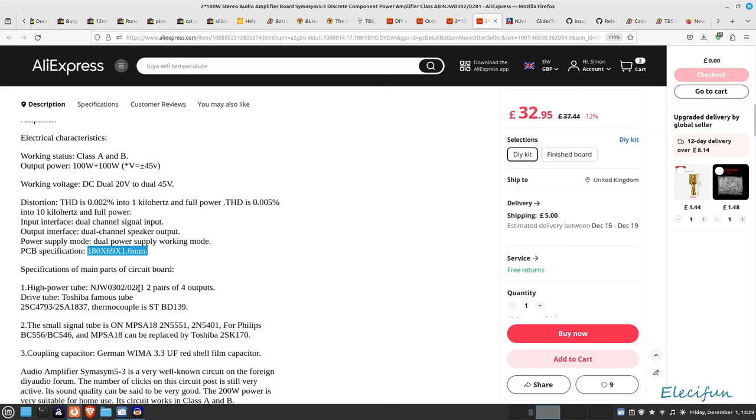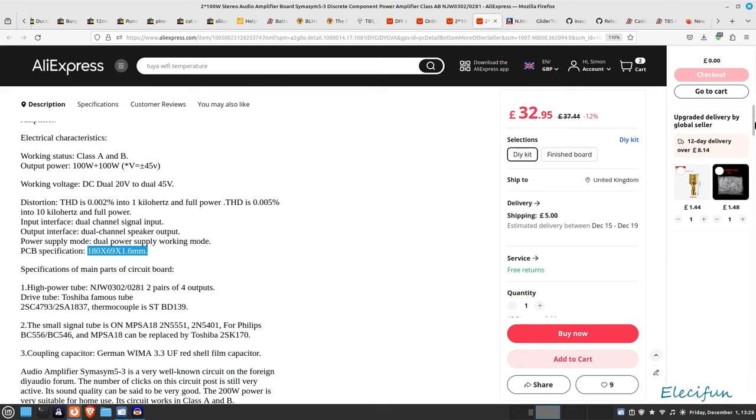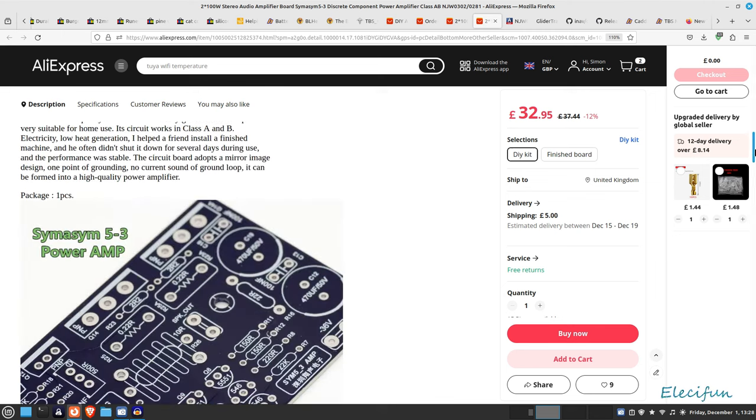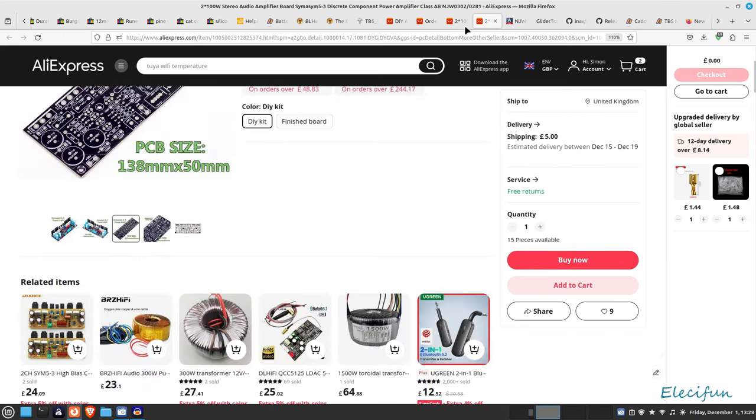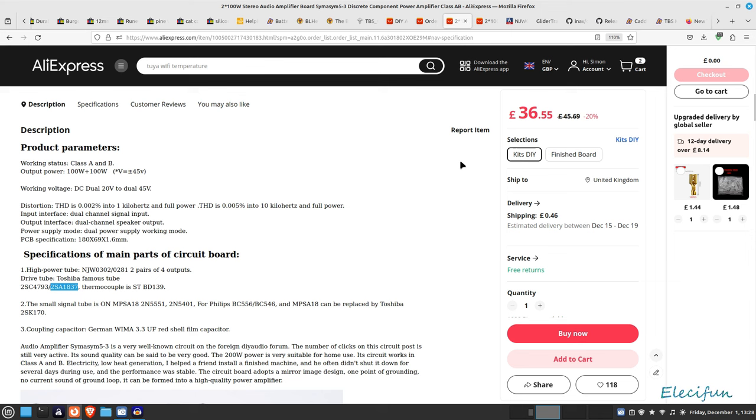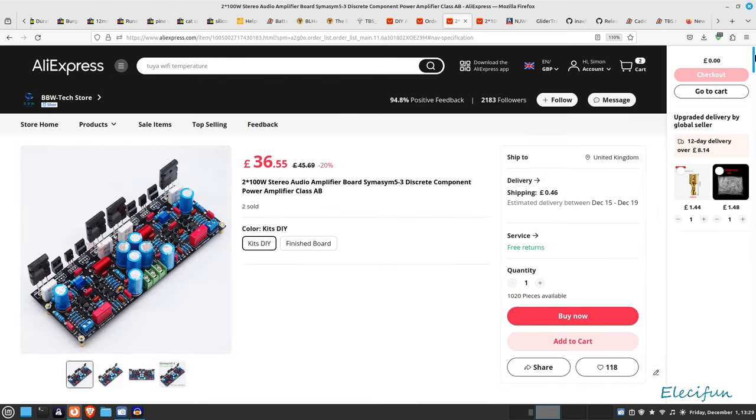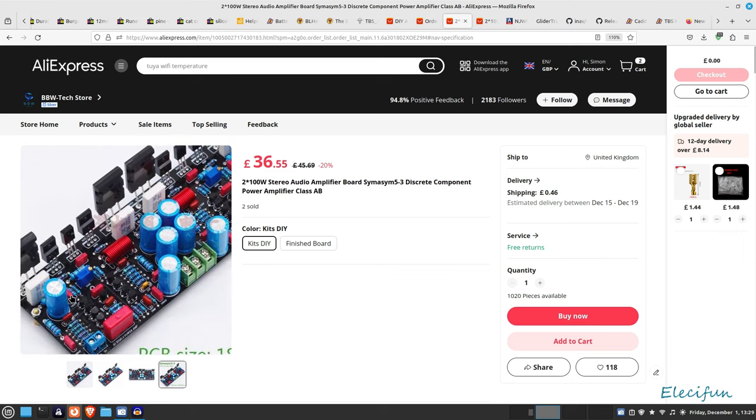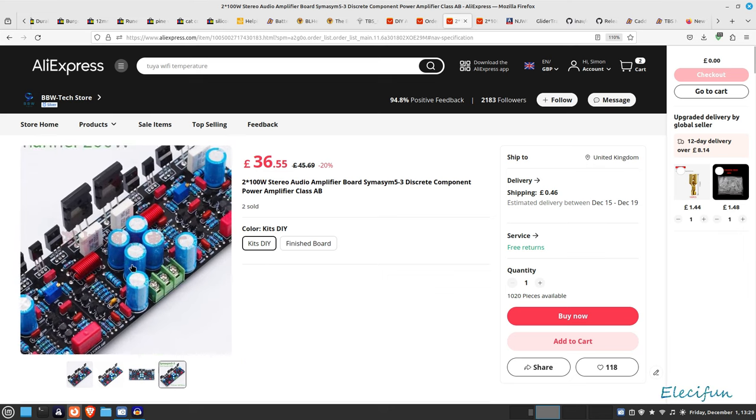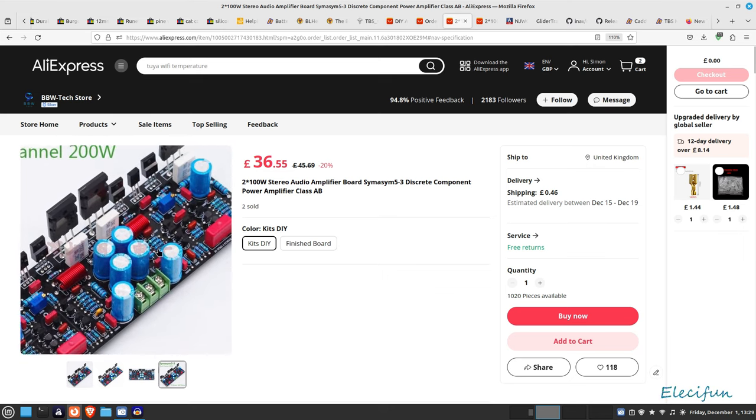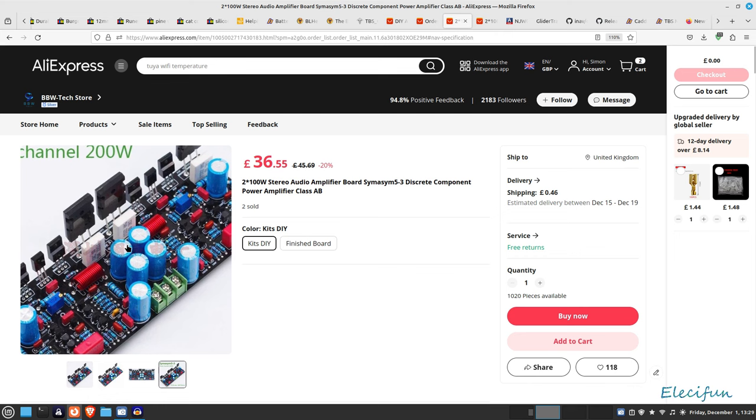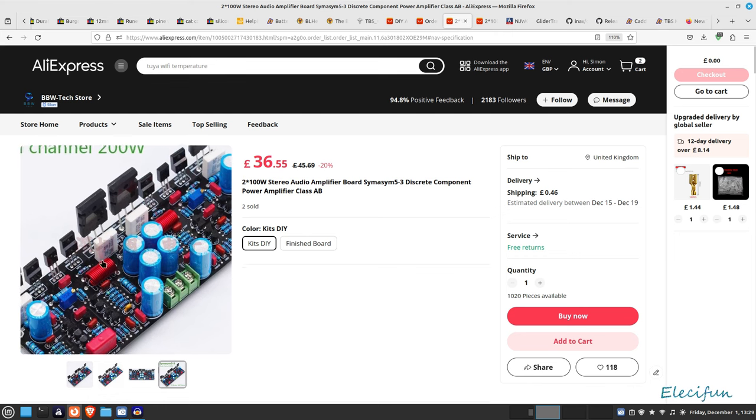THD is 0.005 into 10 kilohertz full power, so that sounds pretty darn good. It says on here slightly different about the outputs, but never mind. All that description is basically just copied and pasted from this one, which is exactly the same. This is what I bought, we've got two times the power and it's the same board.